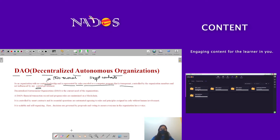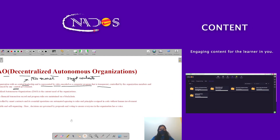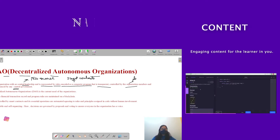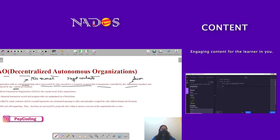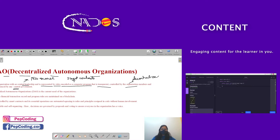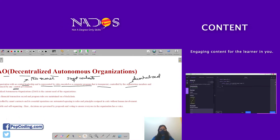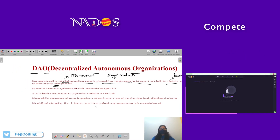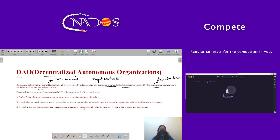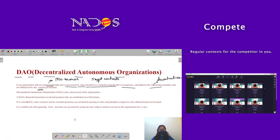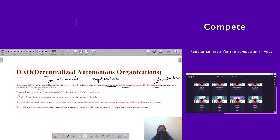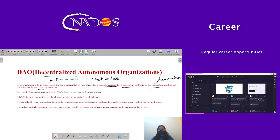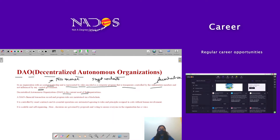There are many people who are in this organization because it is a decentralized autonomous organization. Autonomous organization means it is not controlled by any single owner. Decentralized Autonomous Organizations, or DAO, is the current need of the organization.